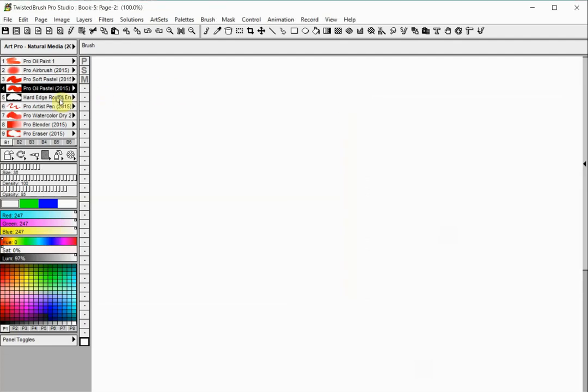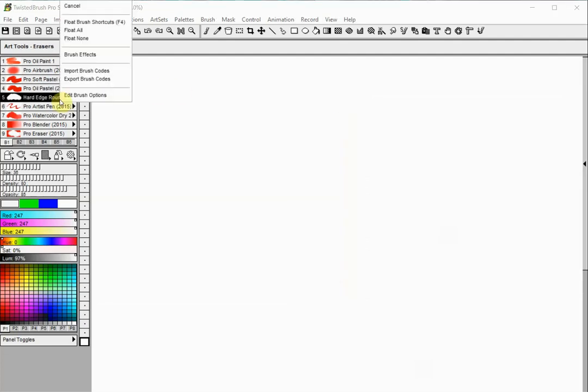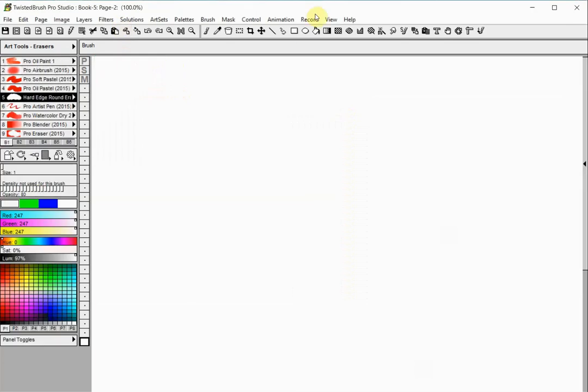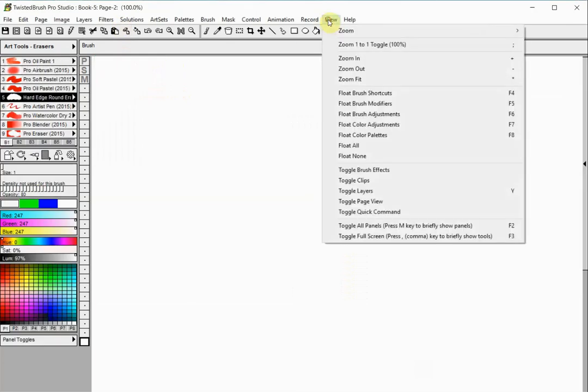The docked panels on the left can be made floating by clicking with the right mouse button on the panel and selecting the Float option. You can also do this from the View menu.